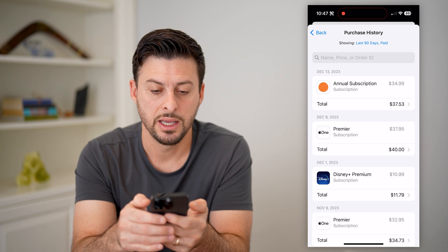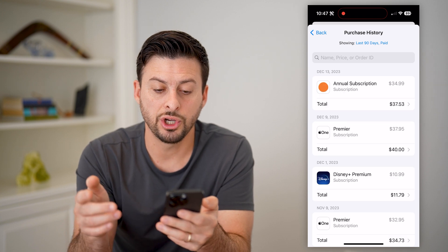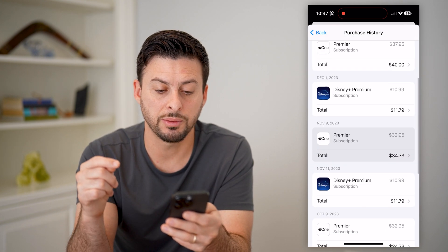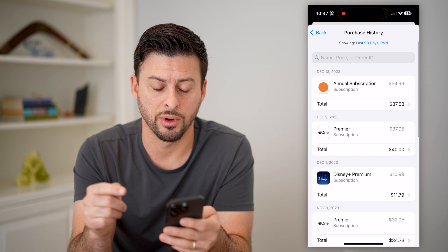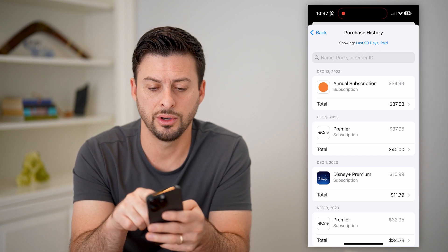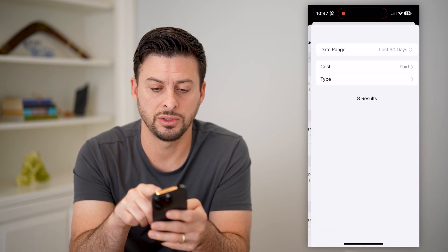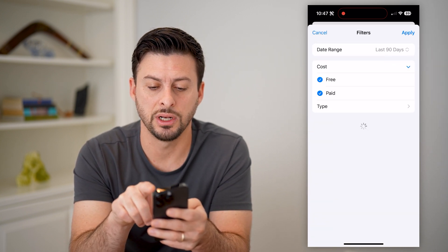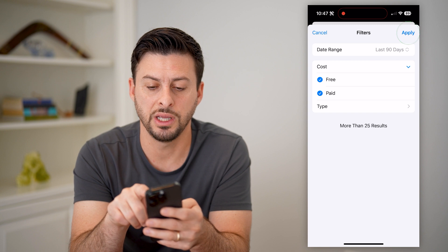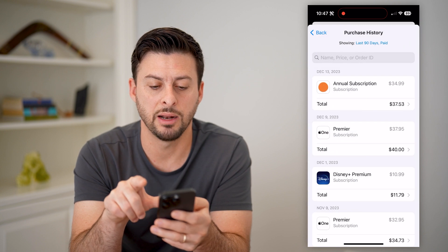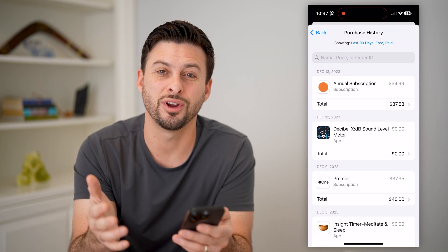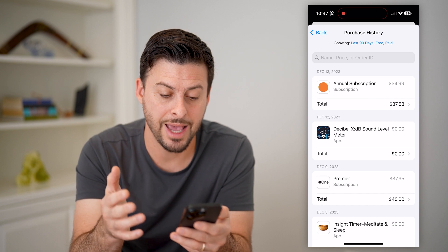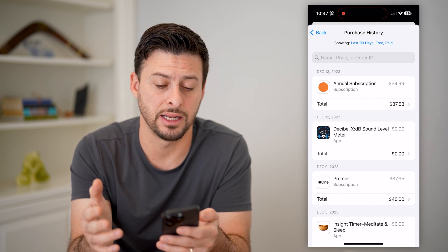And now you can see purchase history. Tap on that and it will show you every single subscription that you paid for. You can also tap to filter this from paid to including free and hit apply. This will show you free apps that you downloaded and the exact date as well.